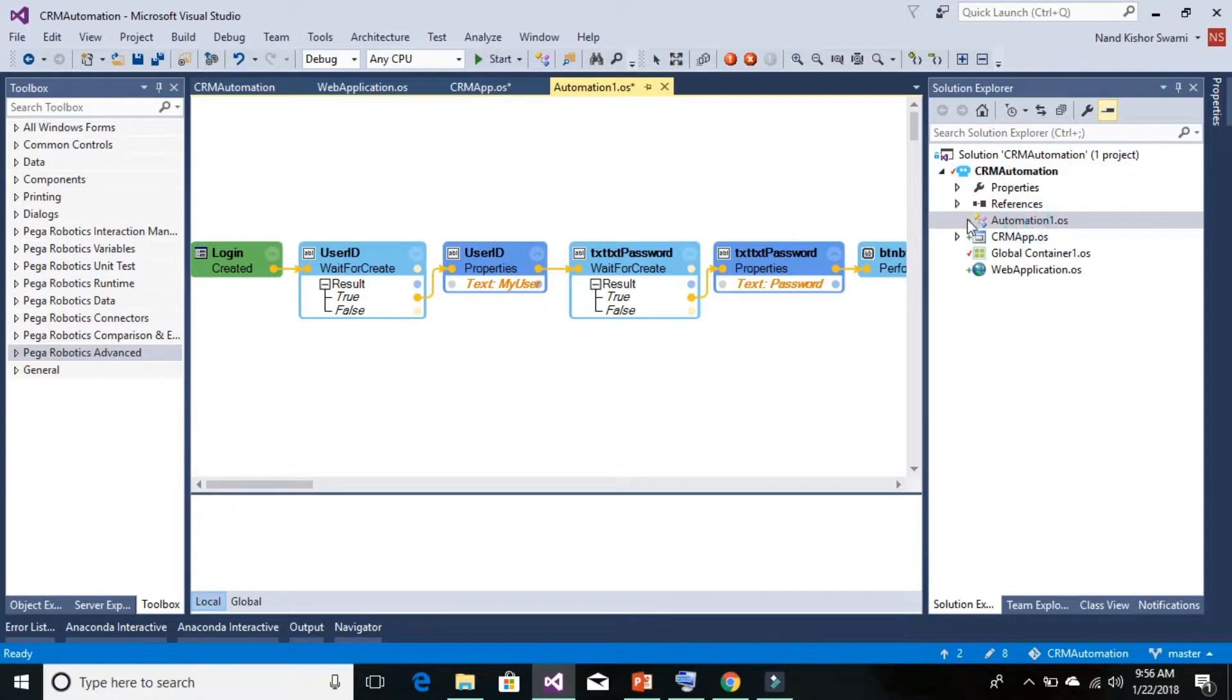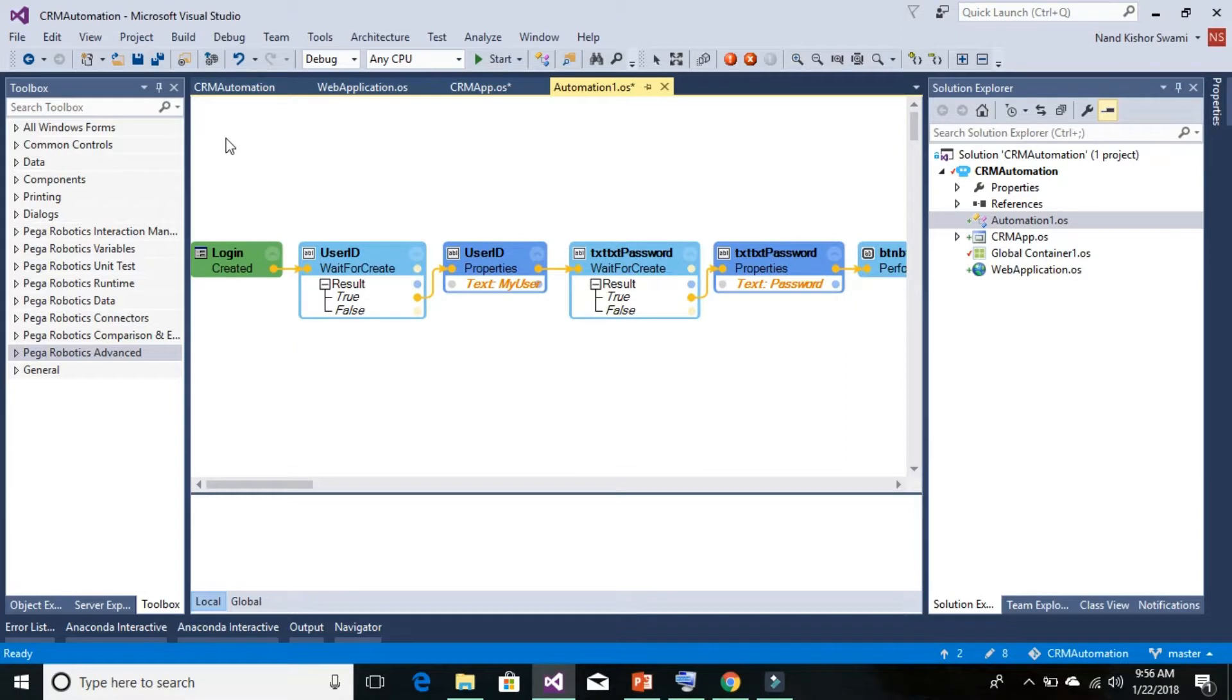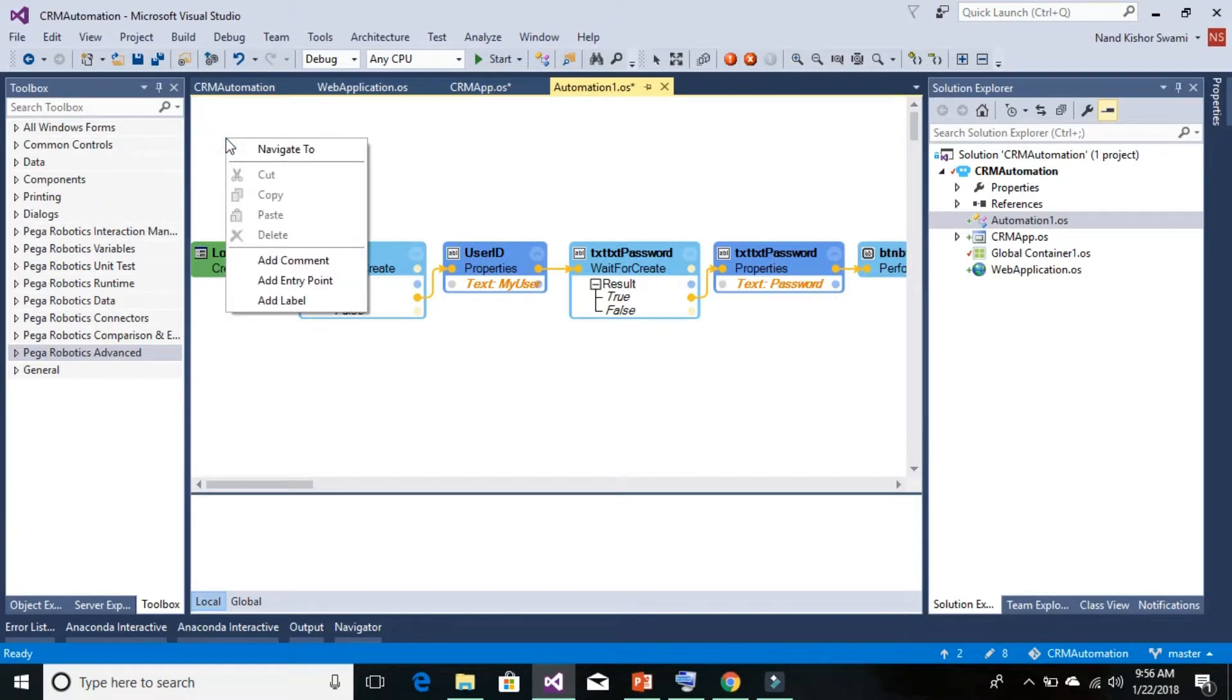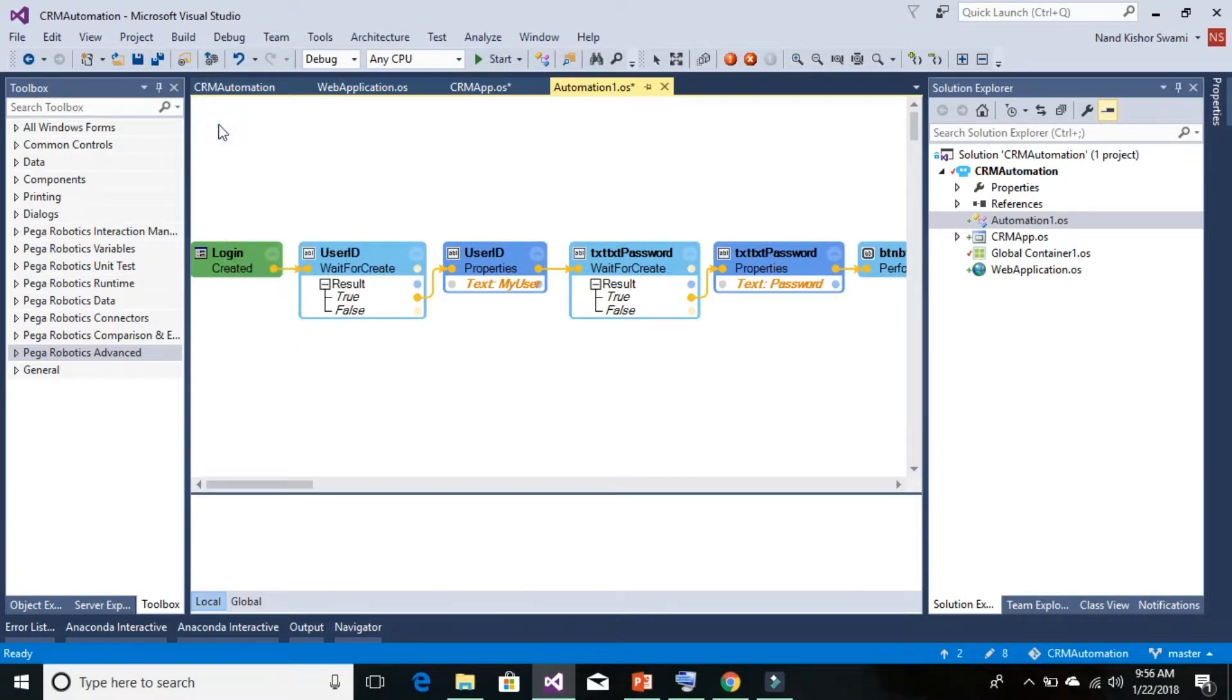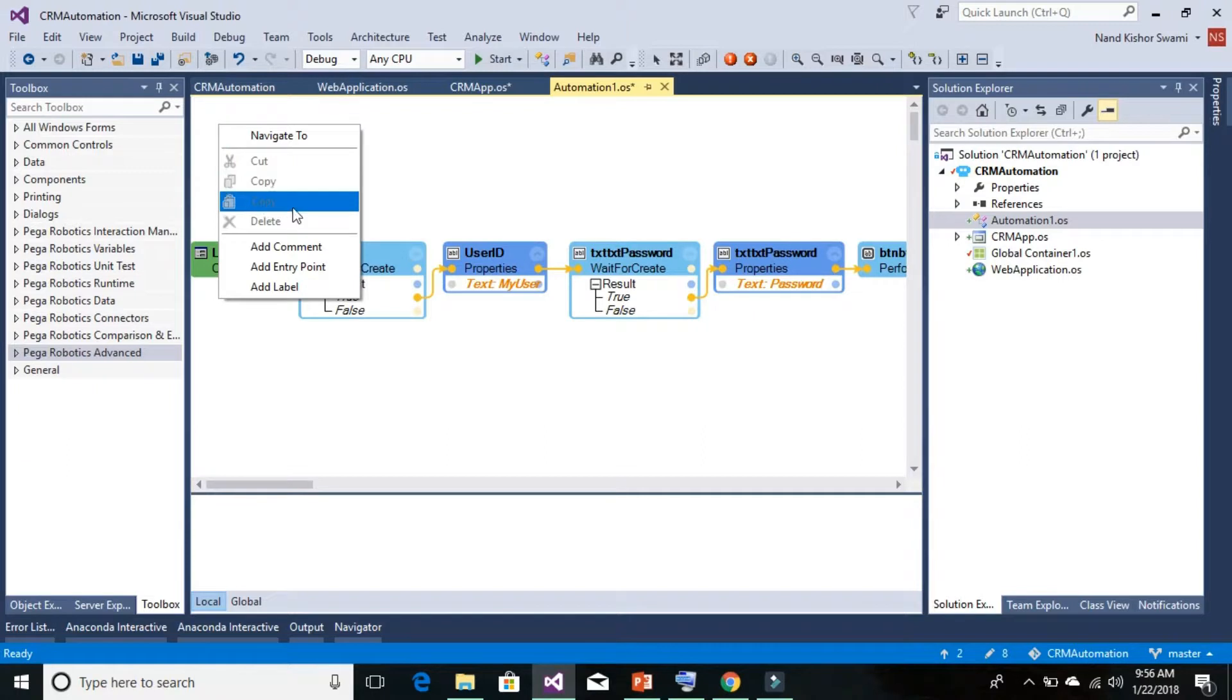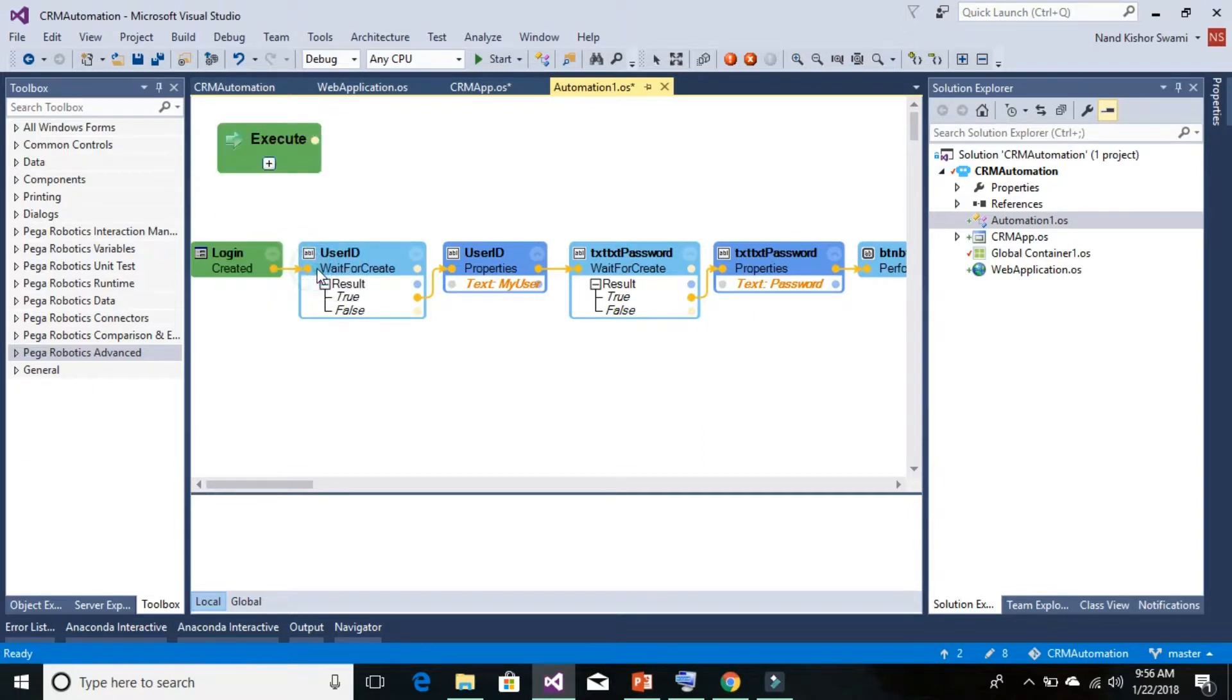So for example we have opened up this particular automation file and we want to run it from other automation files as a function. Right click anywhere in the open space on the left hand side and just click on add entry point. Once you click on add entry point it will display this kind of box.